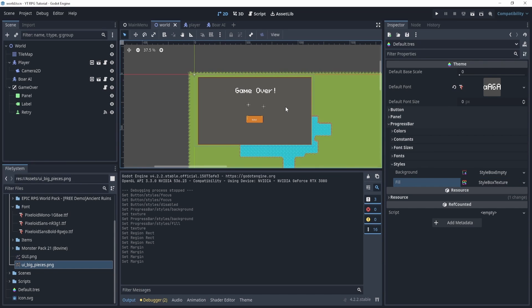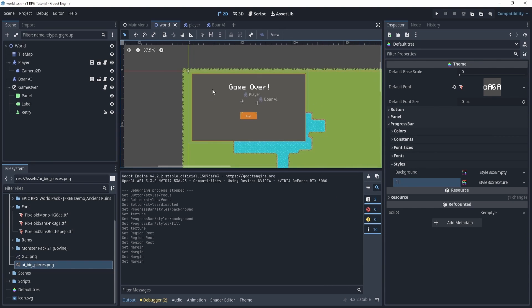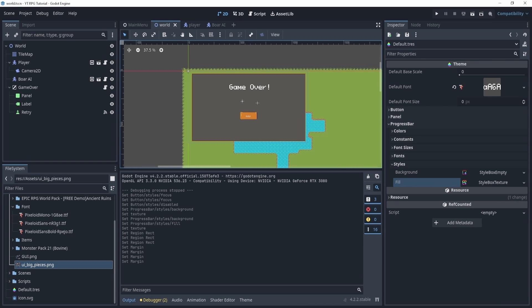That's it for the theme setup. In the next video we'll start implementing the actual GUI for the player — inventory, profile, and all that stuff — which should be pretty fun. I hope to see you all in the next video!